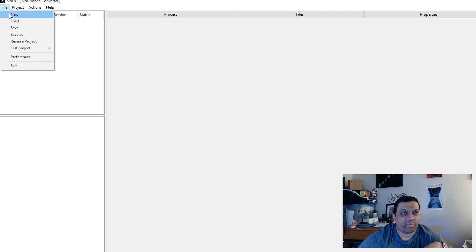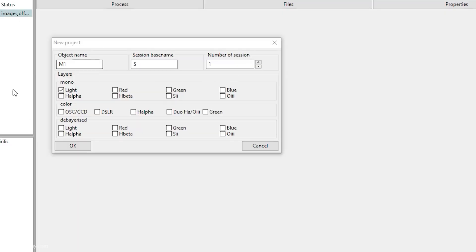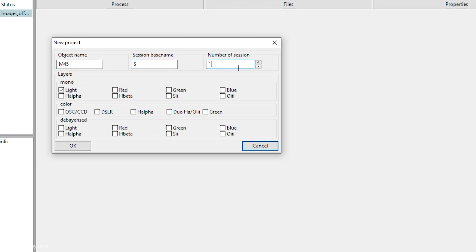Now we're going to create a new project — click File > New. The object name should be the object you're imaging; for me it'll be M45. Session name can be anything — it starts with S for session. Number of sessions is just how many sessions you're working with; I'm doing just one. The layers section is important because it tells Cyrillic which algorithms to use and how to stack.